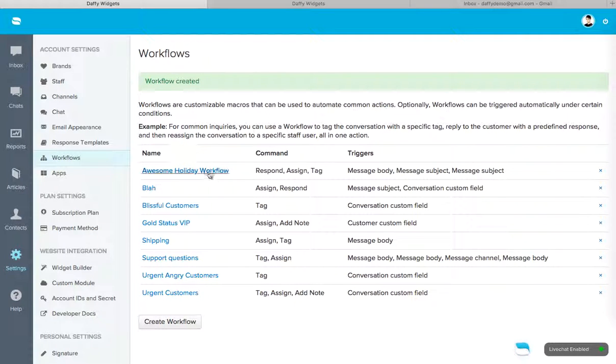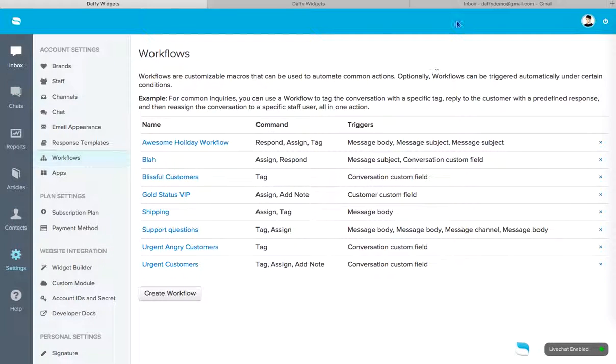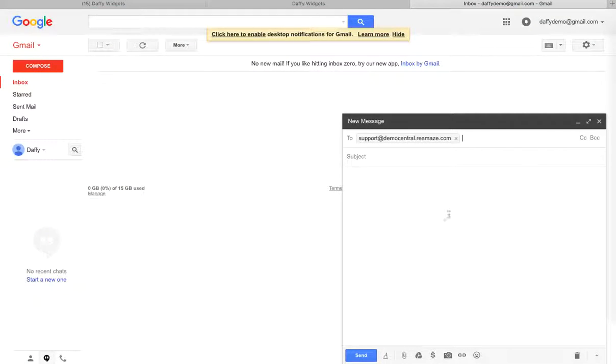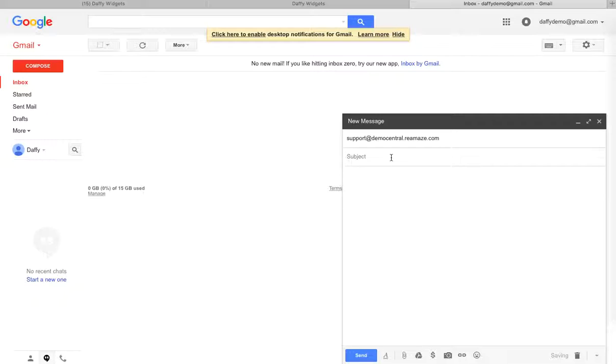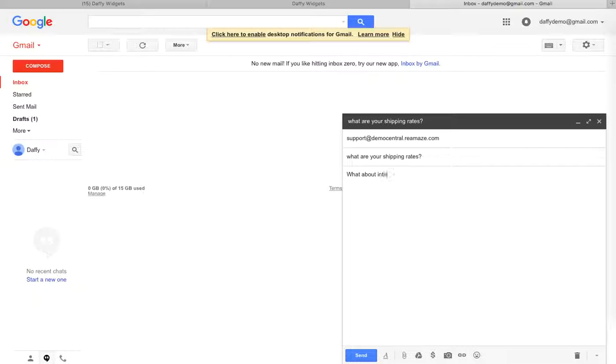Now, we're going to test this. Okay. So we're going to test this awesome holiday workflow. Now, you guys remember what we did. So let's go to our email account. Let's compose a new email. We'll send it to support at democentral.reamaze.com. Now, remember the subject line needs to contain the words shipping rates. So we'll say, what are your shipping rates? Okay. And then the message body needs to contain the word rates. So what about international rates? Okay. So we're going to send this.